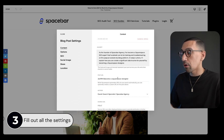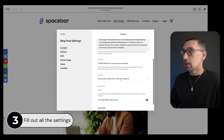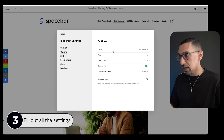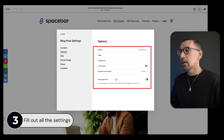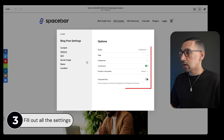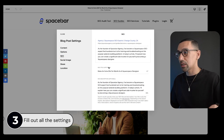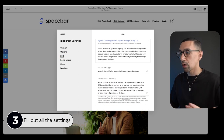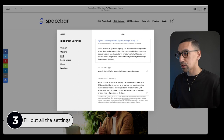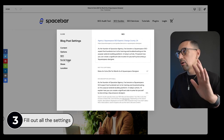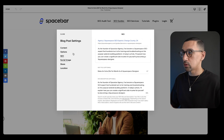Make sure all that's filled out. Then go to options and make sure everything is set up correctly the way you want. Then go to SEO and make sure that's all optimized. You can also add a social sharing image here if you like.